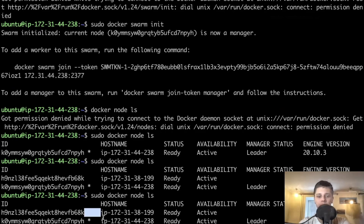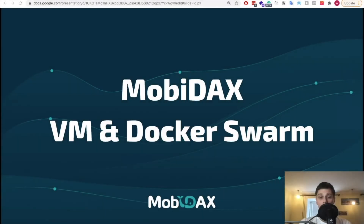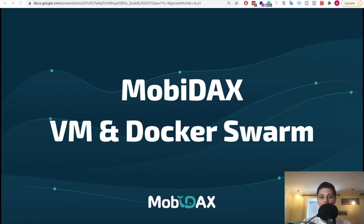Now we can start working with this and start deploying. That is a wrap for the third tutorial video. I hope you learned something new and useful today — something that will stay with you beyond this deployment. In the next video, I will show you how to clone OpenDAX and fill in the config file. Just another step closer. Leave your comments and subscribe to the MobiDax channel.